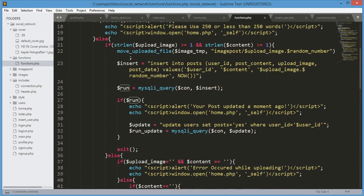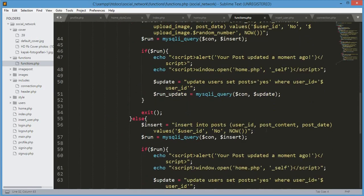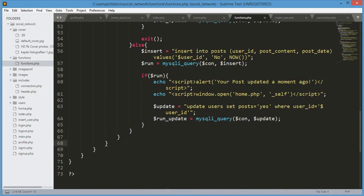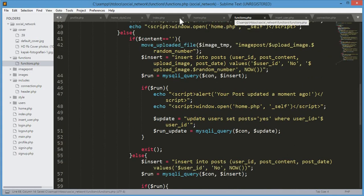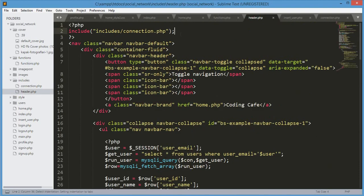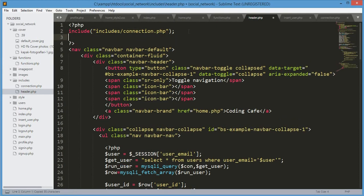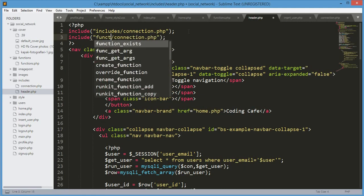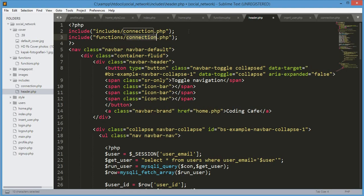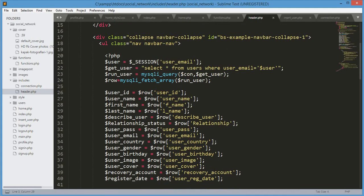The source code for this video will be provided in the description. Now we need to include the functions.php file in header.php. In the includes folder, open header.php, copy the existing include line, paste it below, and change the directory to the functions folder with the filename functions.php. Now let's refresh our page.